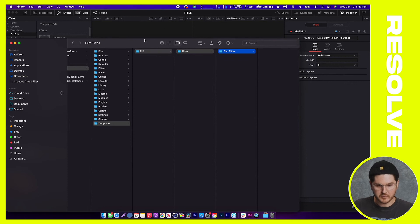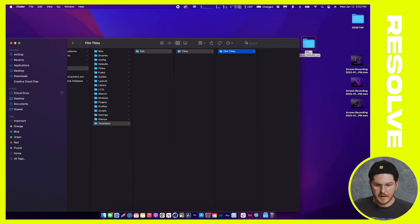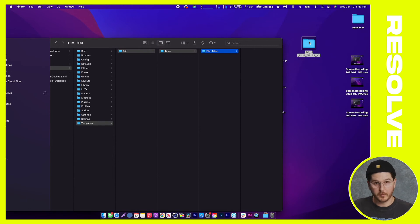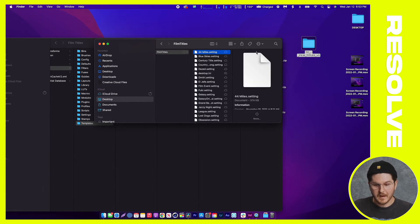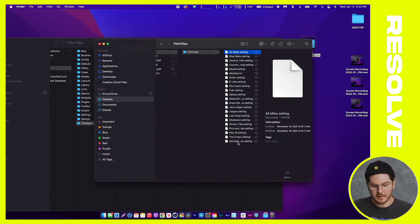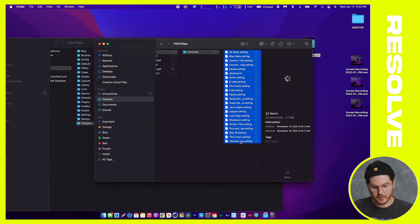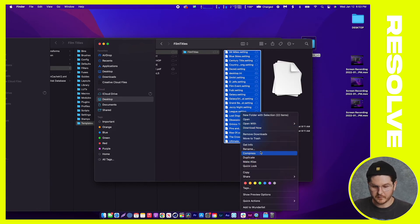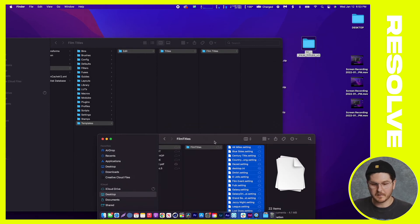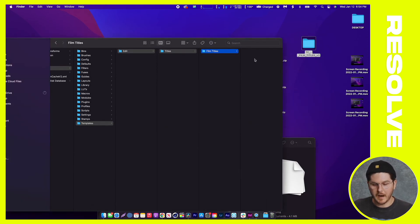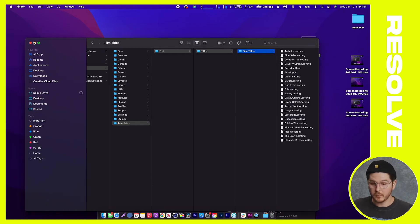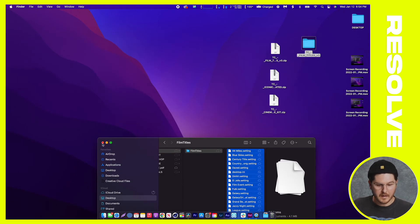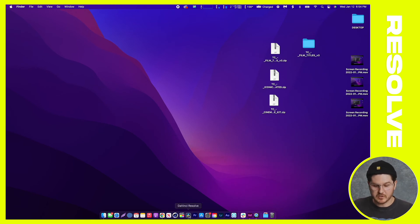Minimize DaVinci Resolve and navigate back to the Film Titles folder you downloaded and unzipped. Go into the DaVinci folder, then Film Titles. You'll see all these .settings files. Hold Shift and click the last one, then right-click and Copy — or use Command+C. With the Film Titles folder selected in Finder, click in that last column and Paste. It's going to paste all those files into the folder. There's nothing more you have to do at this step — just exit out of Finder.